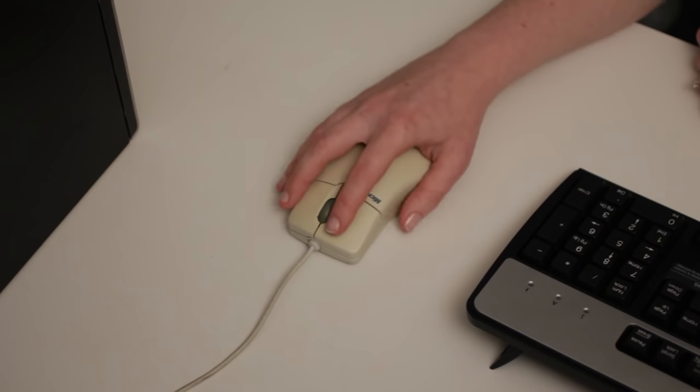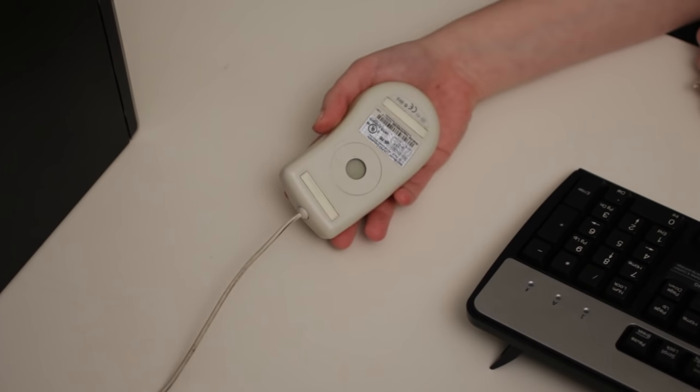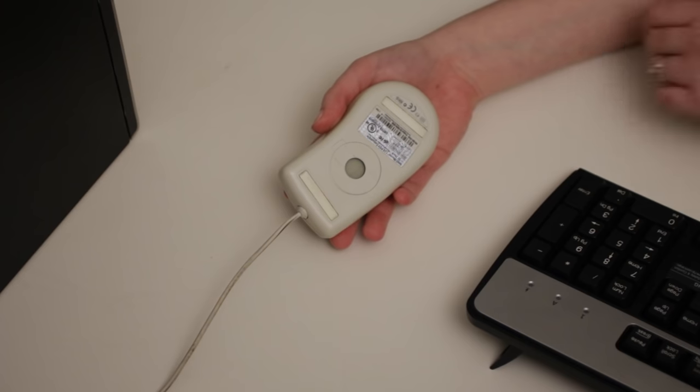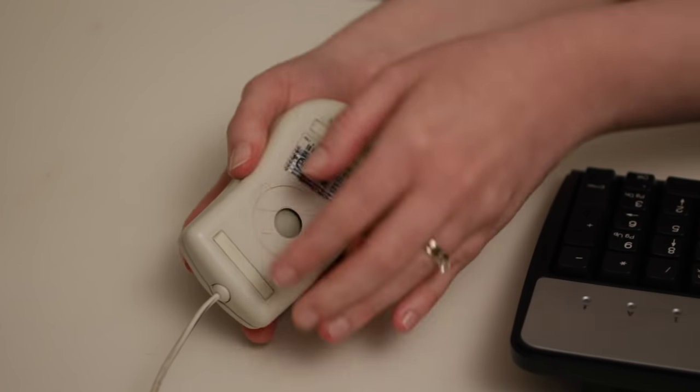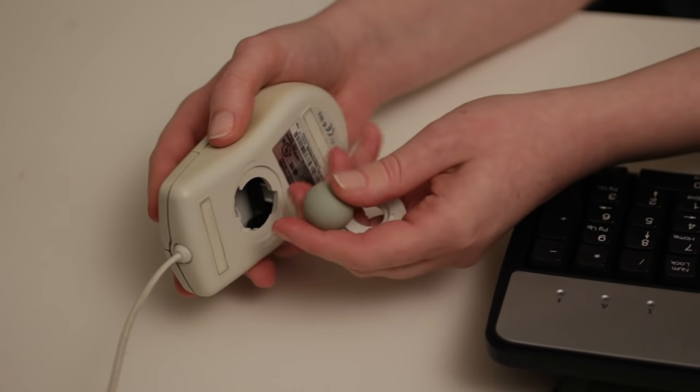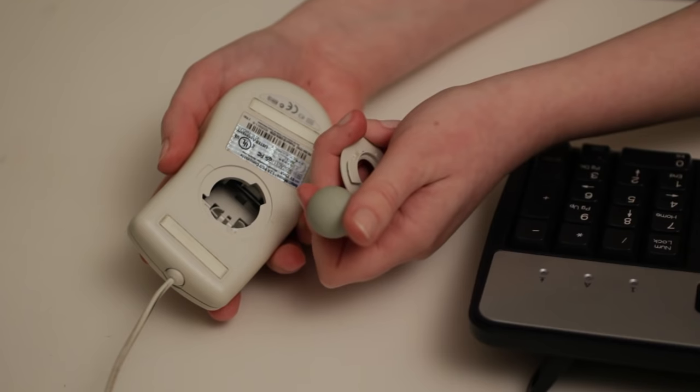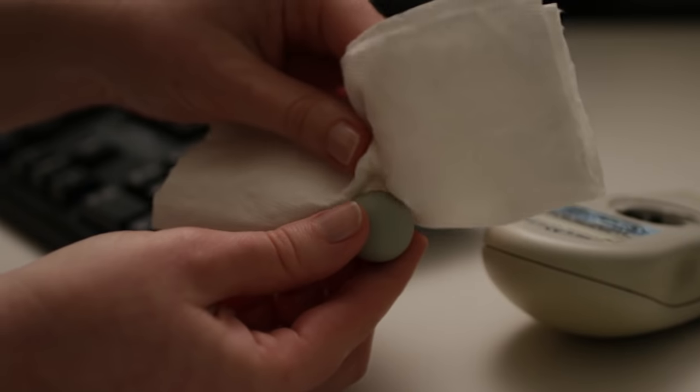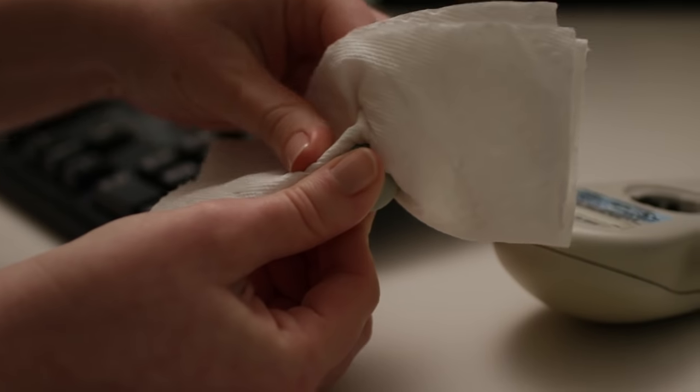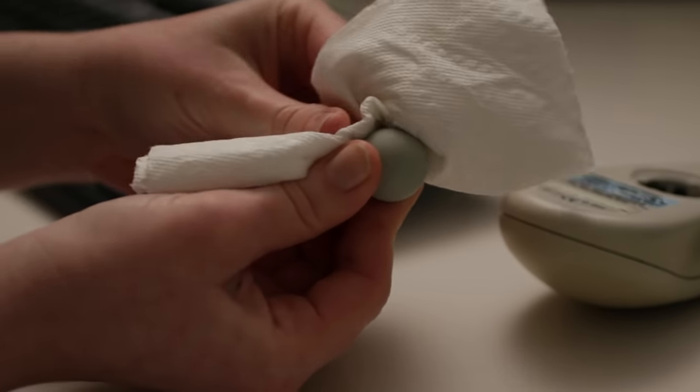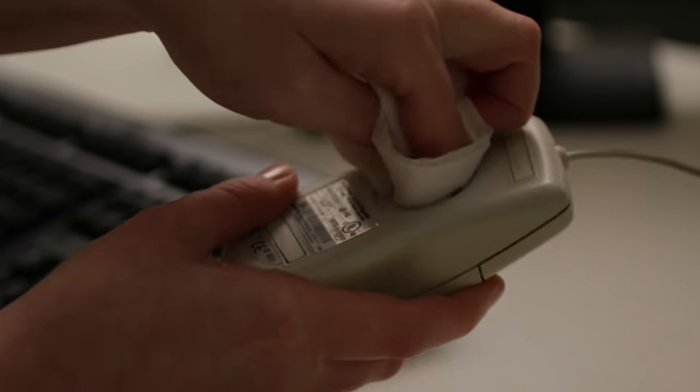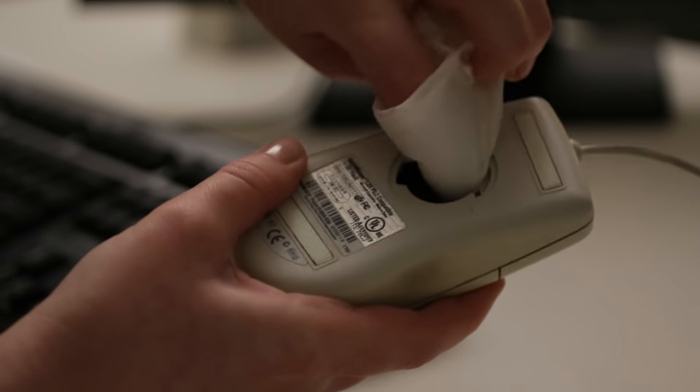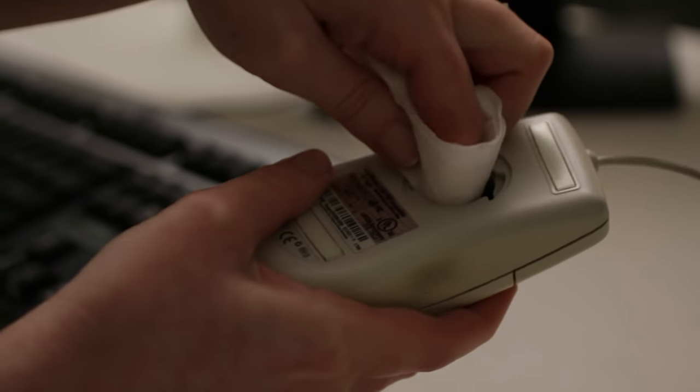To clean a mechanical mouse, make sure it's unplugged. Then remove the tracking ball by turning the ring counter-clockwise. It should pop right out. Use a cotton cloth or paper towel to wipe it with a little rubbing alcohol. You can wipe the inside of the mouse too. Make sure all the parts are dry before you put them back together.